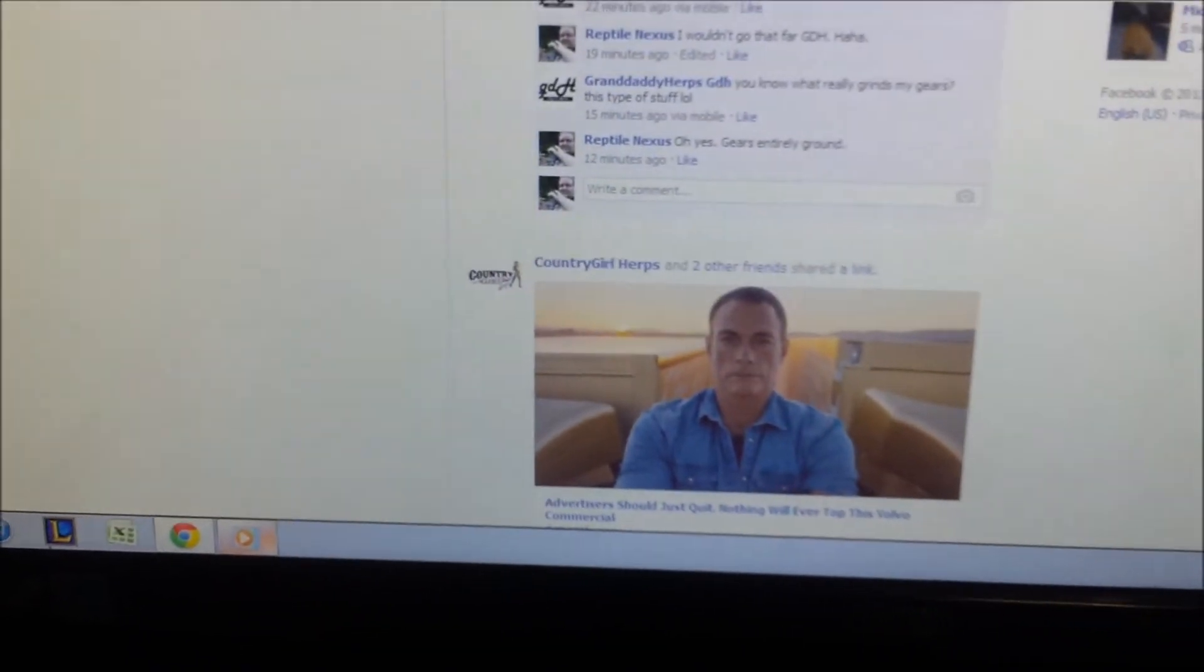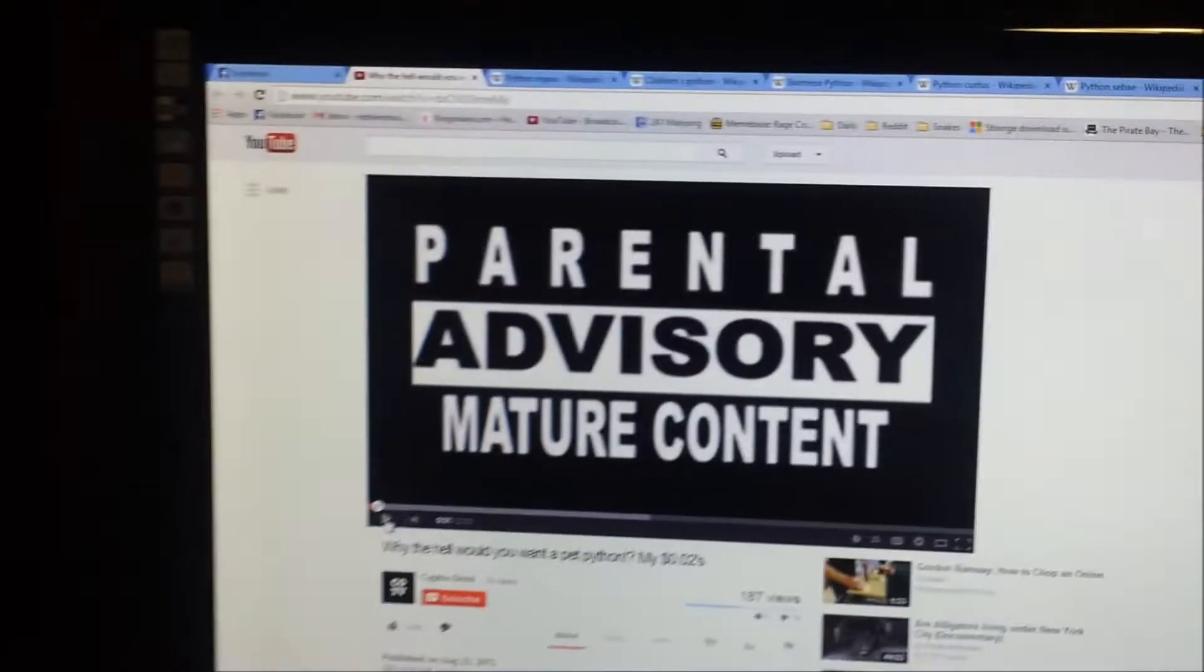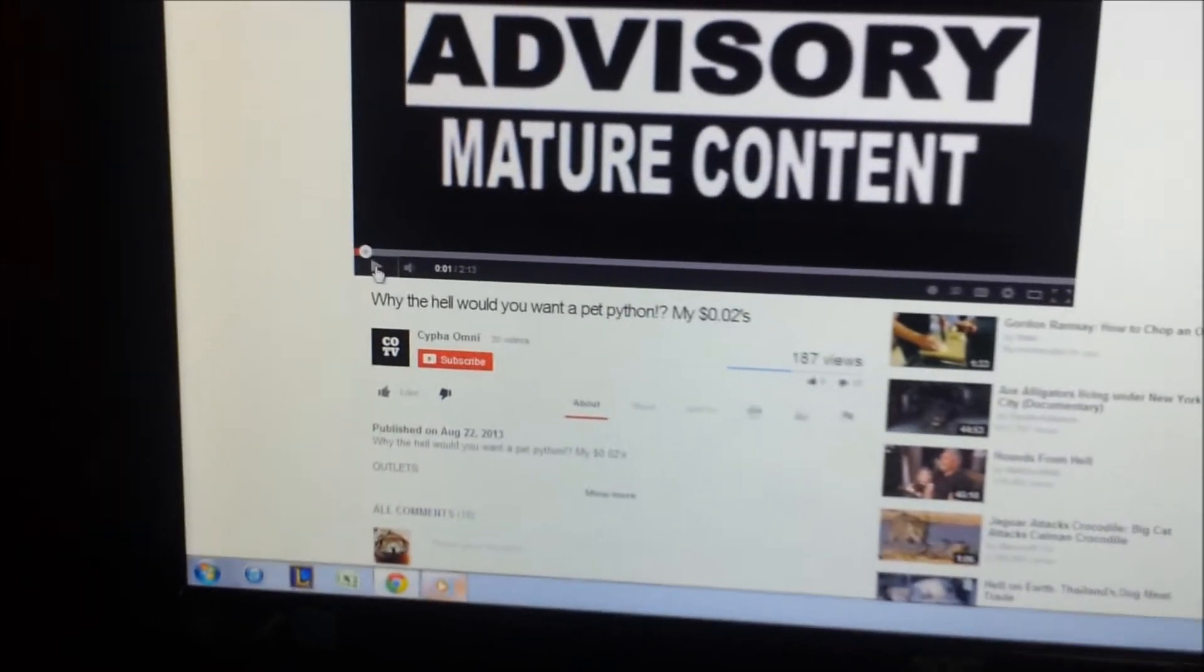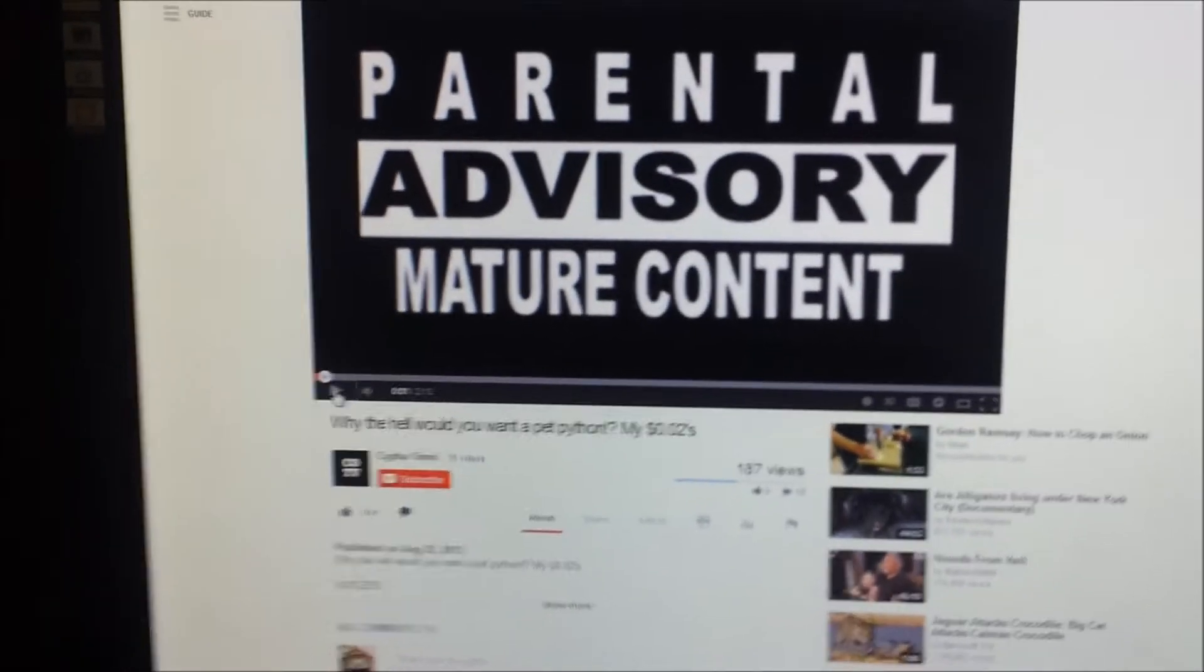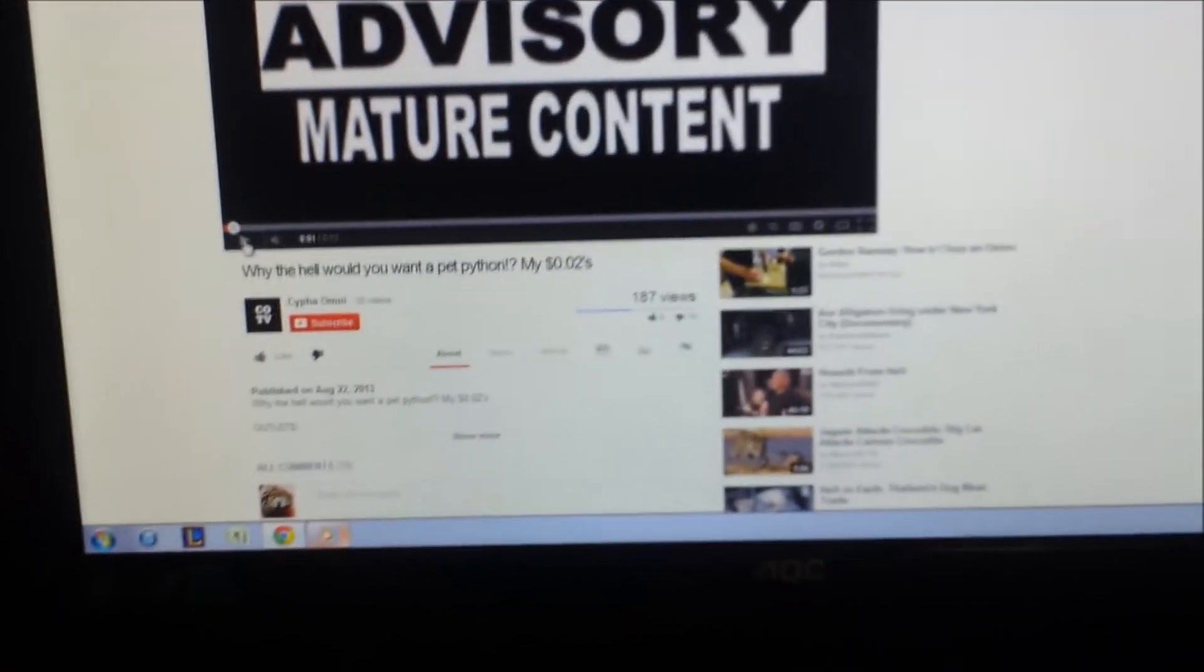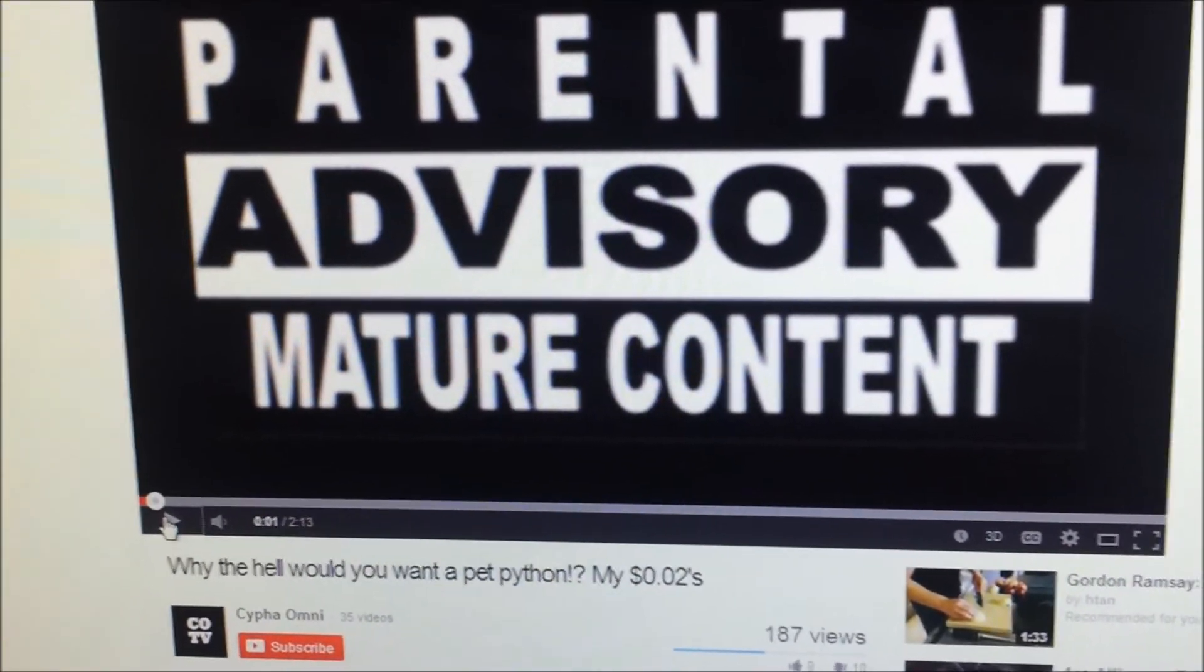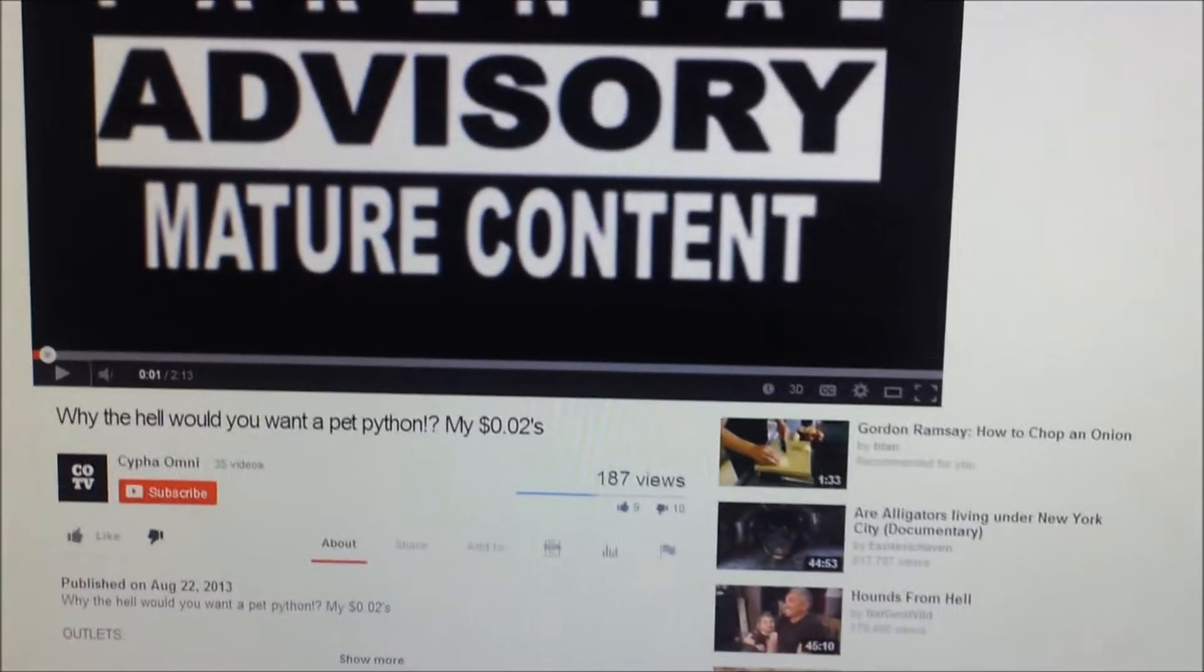All right, hey guys. So I wanted to do this video because I wanted to clear some stuff out there for people who don't know what they're talking about but decide to run their mouth anyway. This is a gentleman who posted a video called Why the Hell Would Anybody Want a Pet Python? And in this video, you can go check it out if you want to.